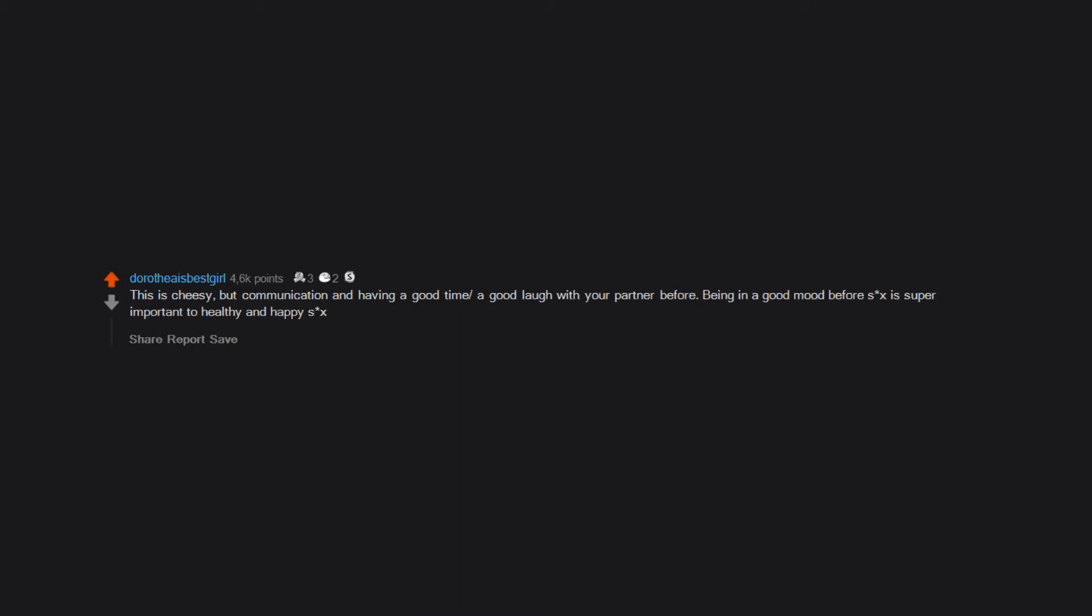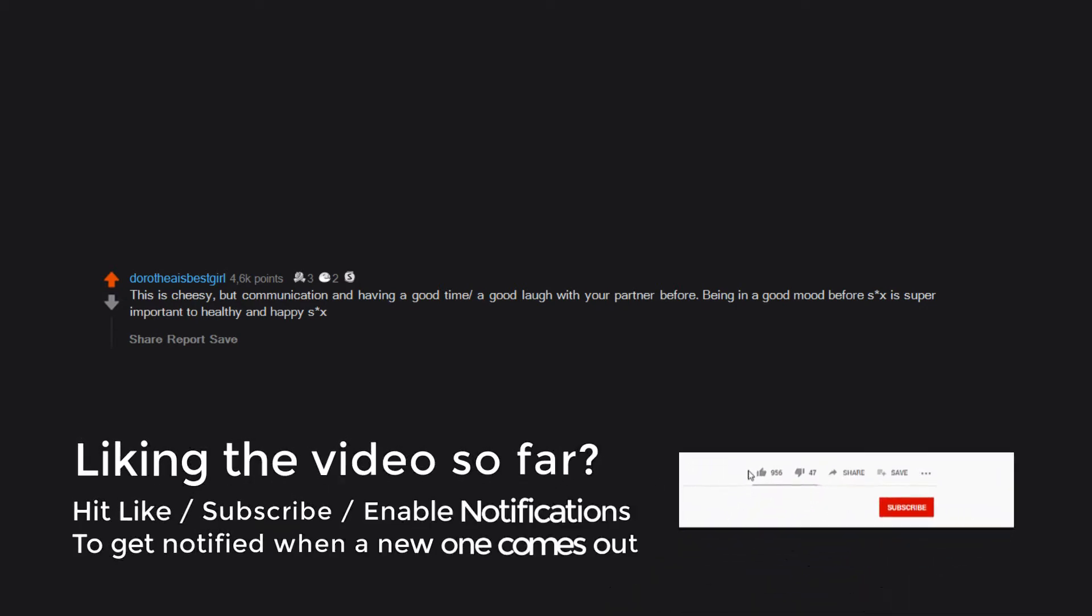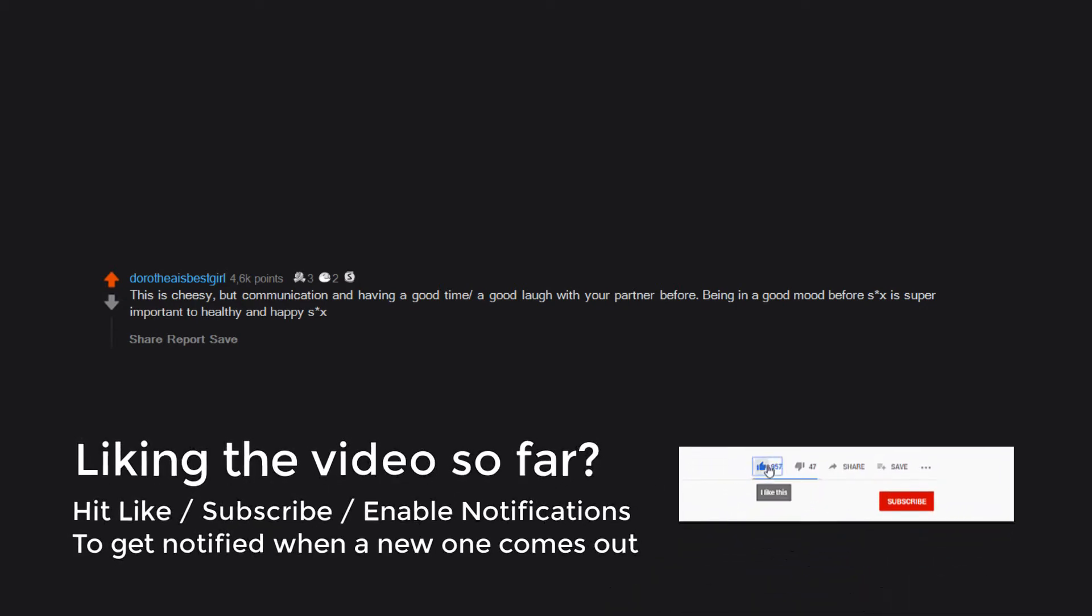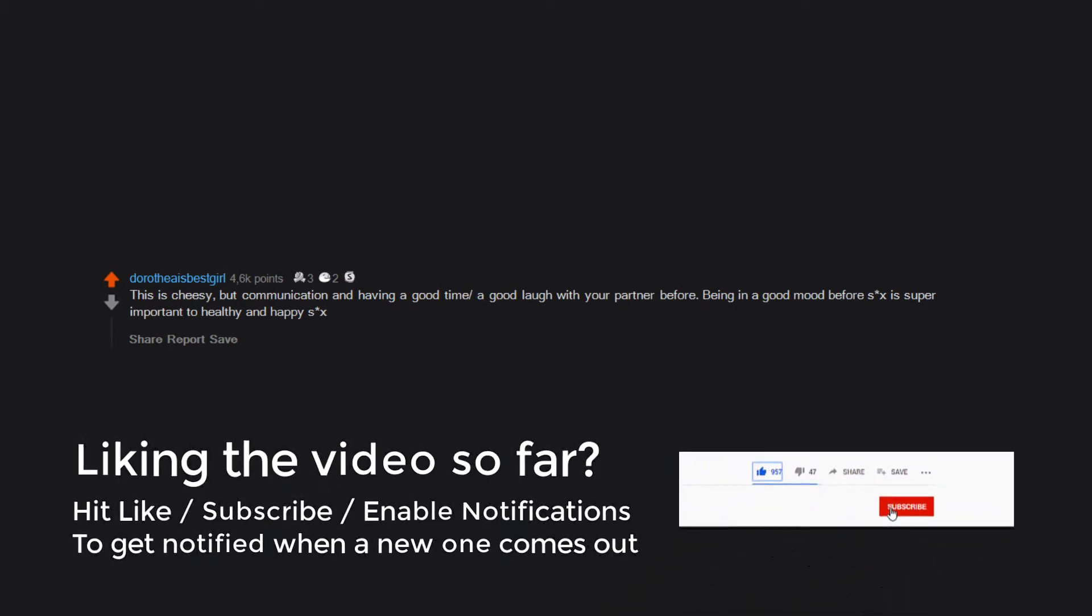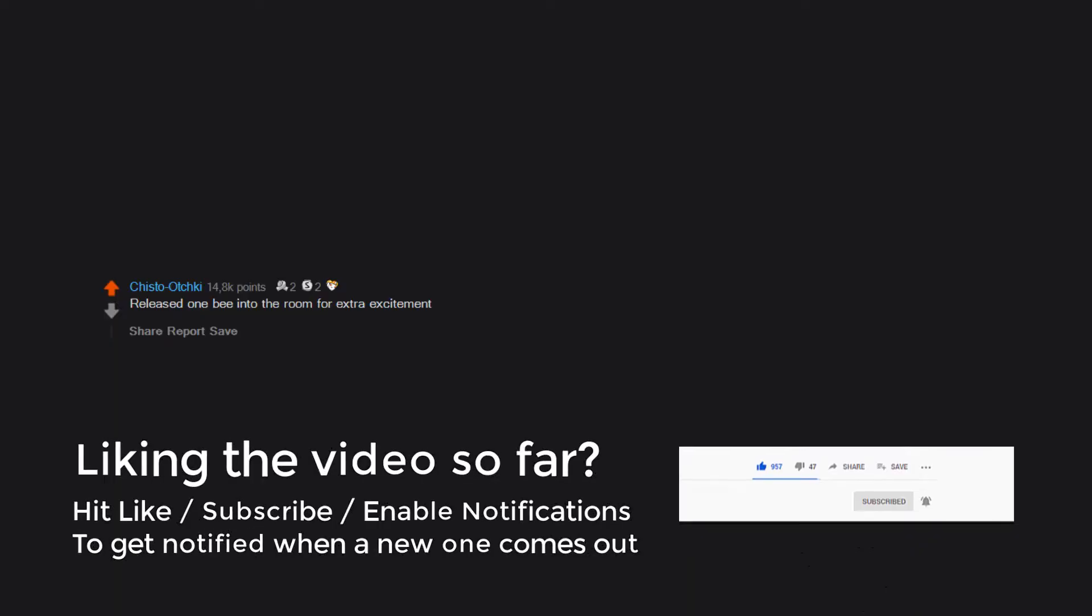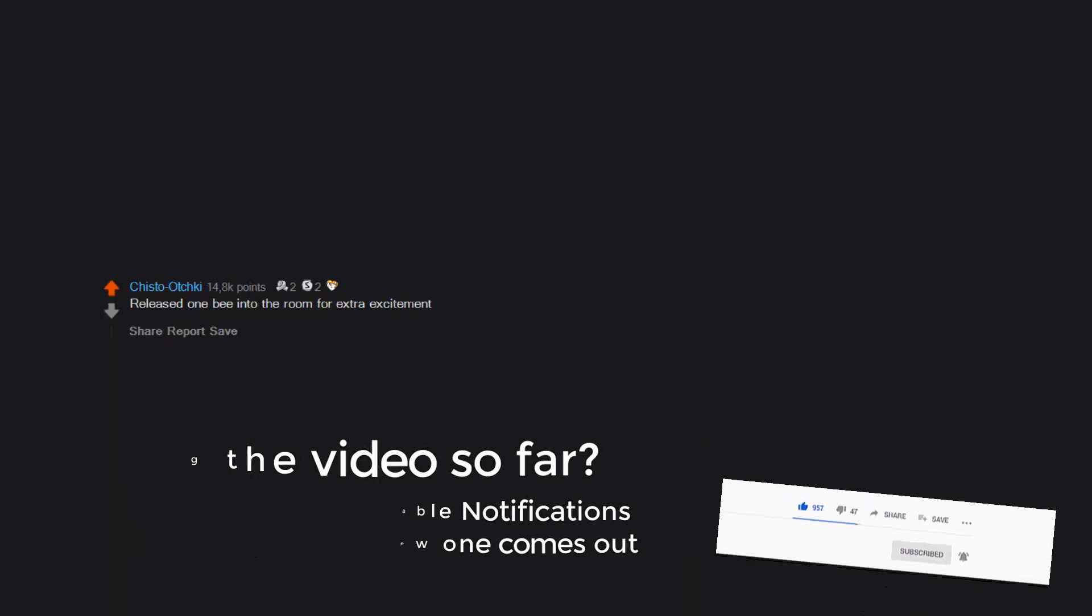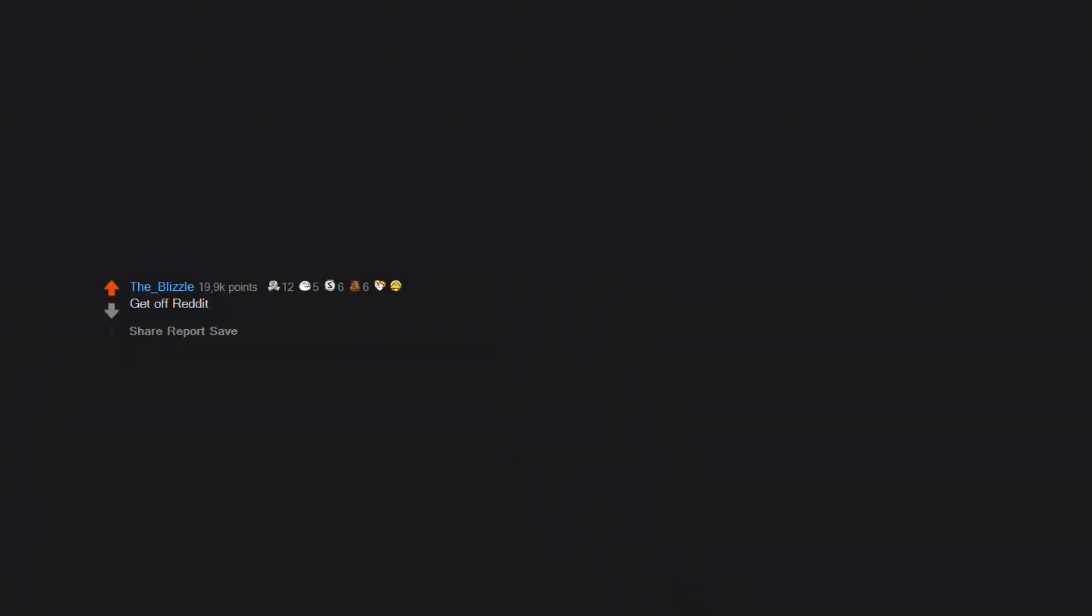your partner before, being in a good mood before six is super important to healthy and happy six. Release one bee into the room for extra excitement. Foreplay. Get off Reddit.